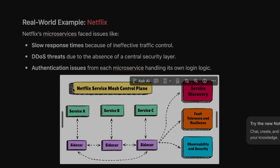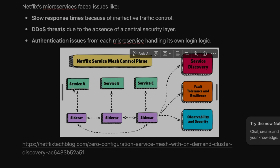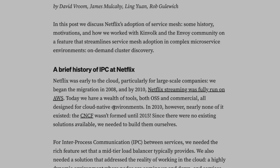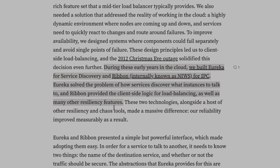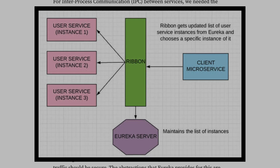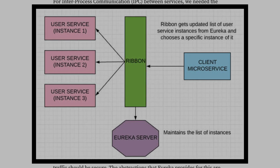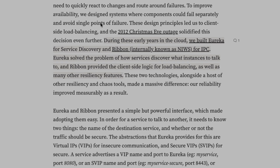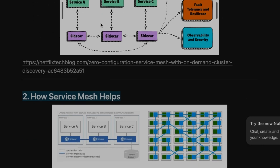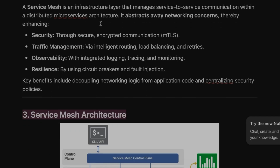Netflix also uses Istio service mesh. You can read their blog to understand how Netflix started using service mesh and what problems they faced before. Netflix created their own internal tools first — Eureka for service discovery and Ribbon for inter-process communication — but later moved to service mesh like Istio.